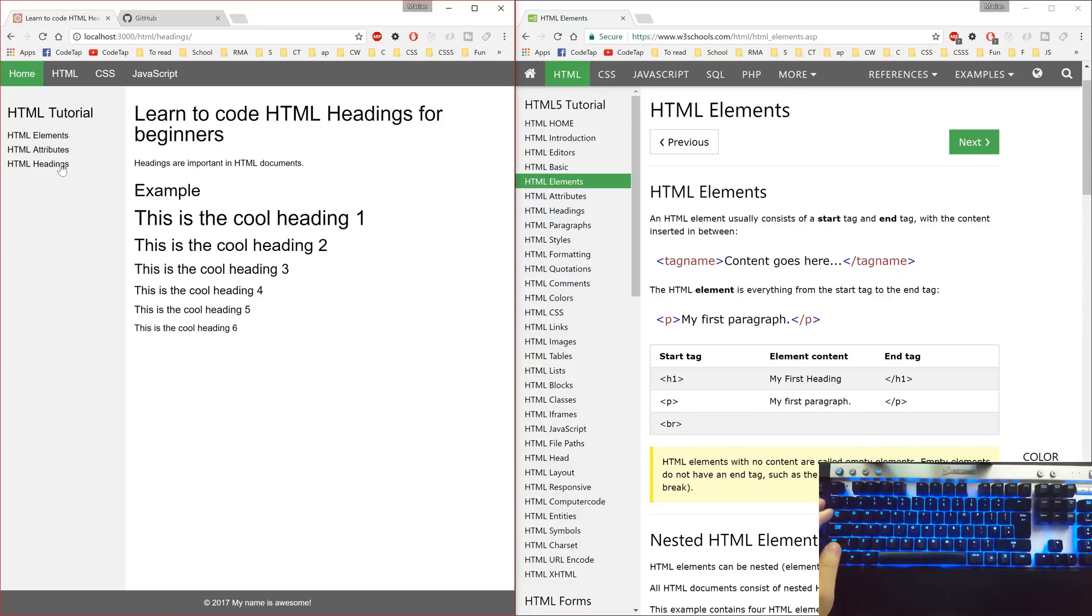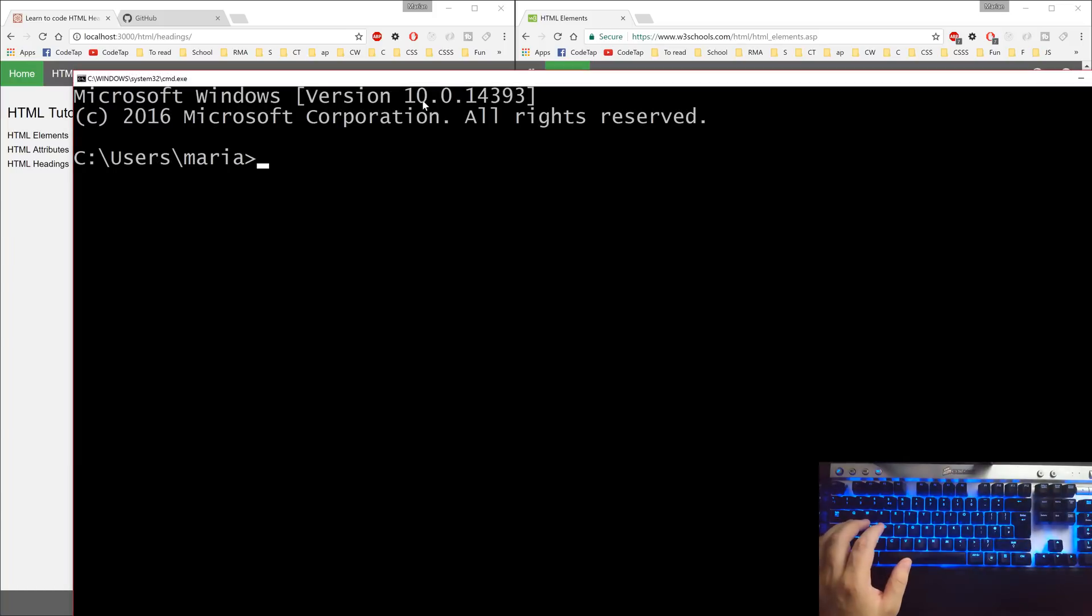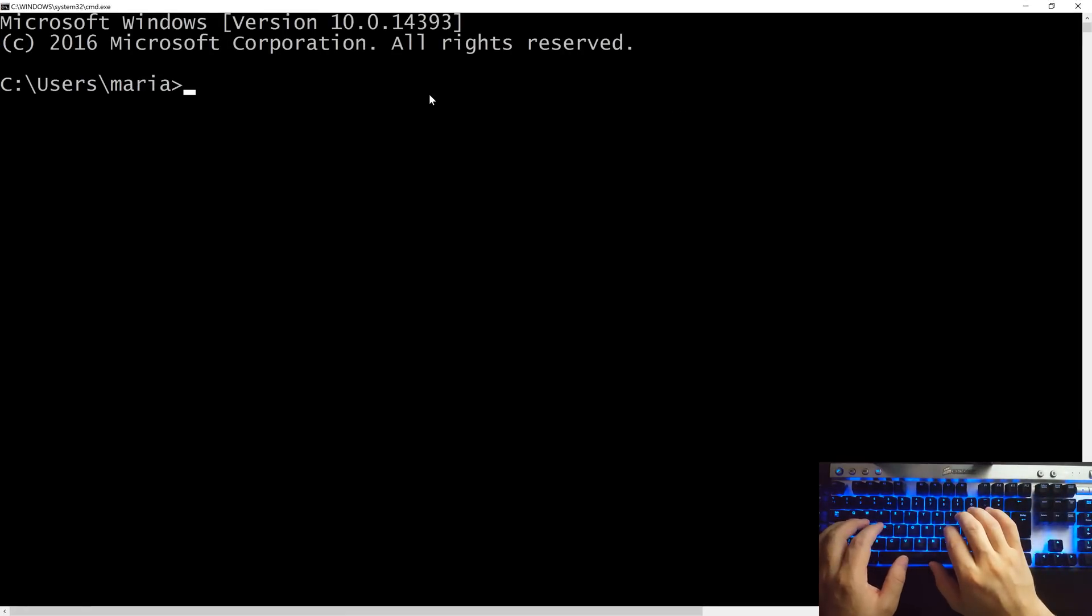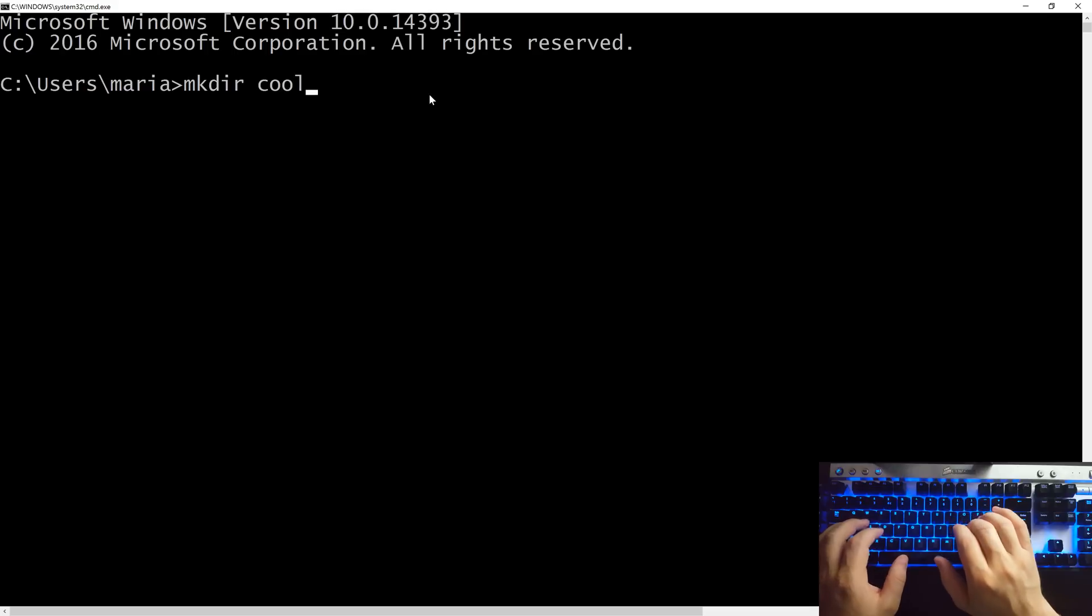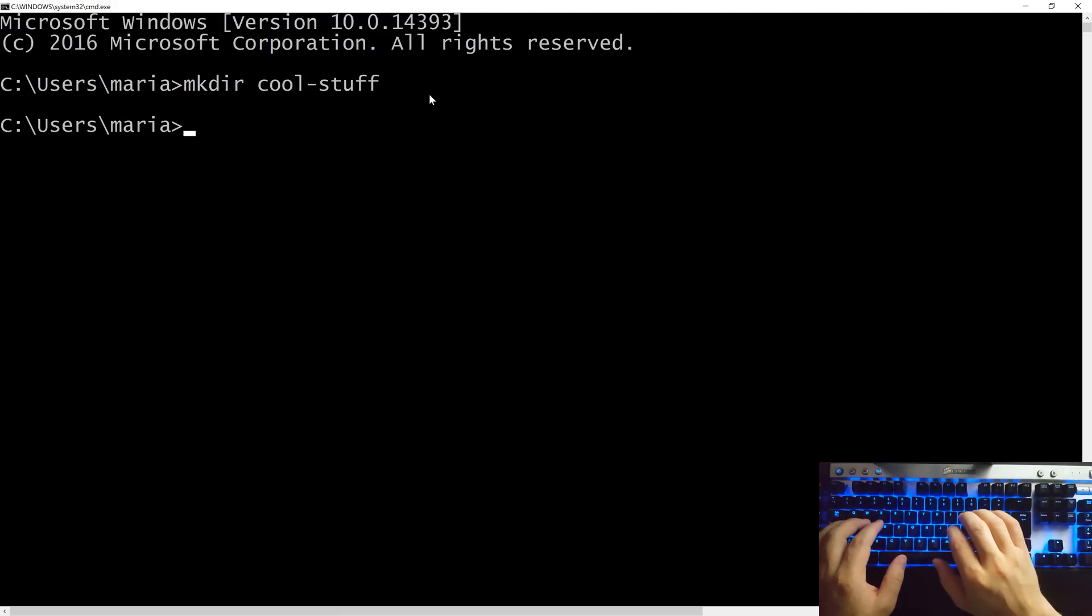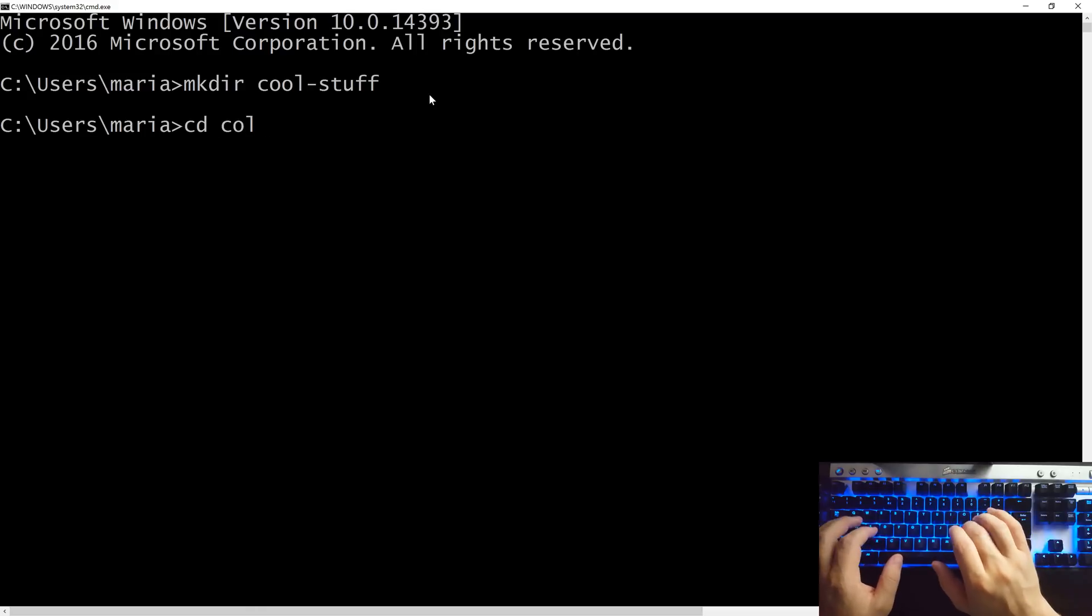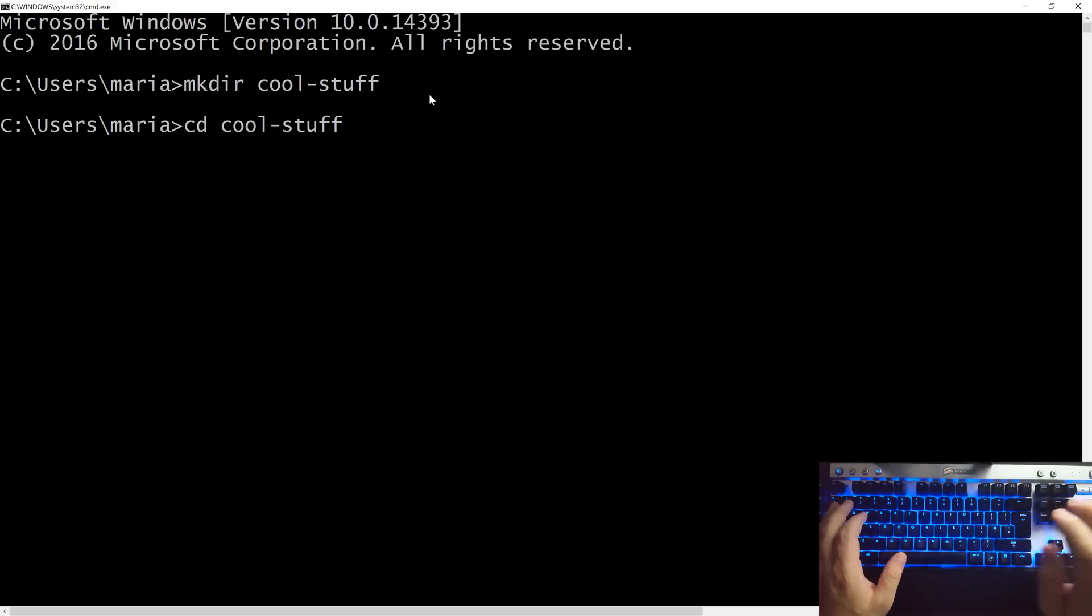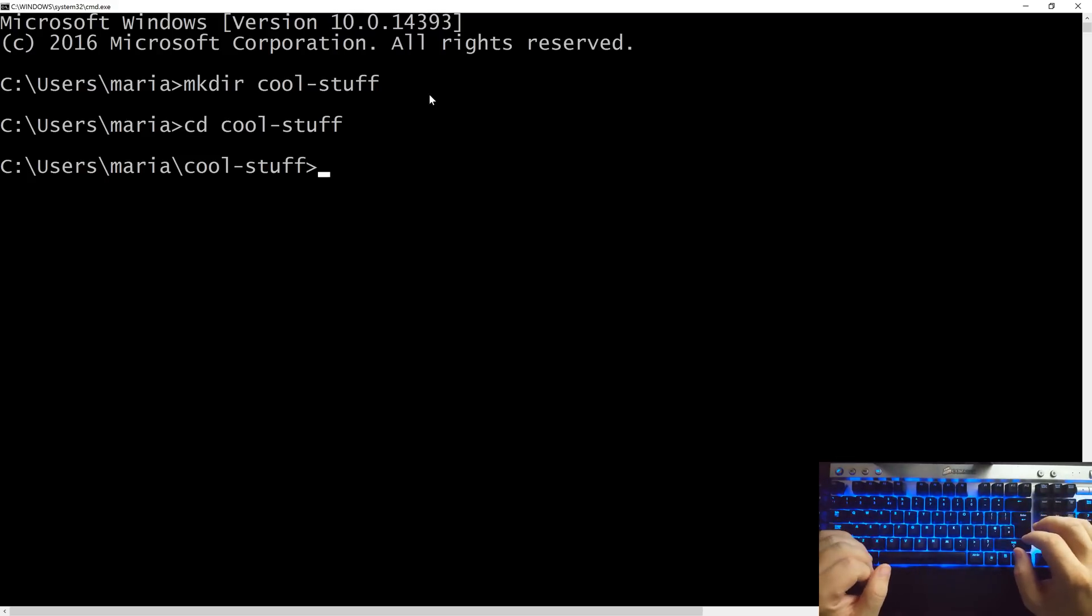We want to open our console, our terminal, cmd on Windows, and let's create a directory using the mkdir command. I'll name it coolstuff and hit enter. Then we want to change into this coolstuff directory using cd coolstuff. Once I type enough letters, I can press tab until I get the right directory and hit enter. In this coolstuff directory, we'll put all our future projects. So, let's start with our first step.